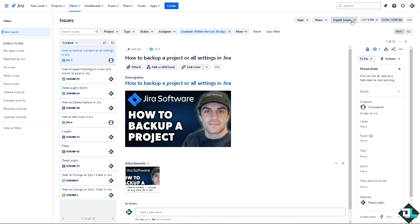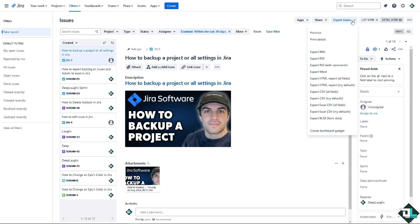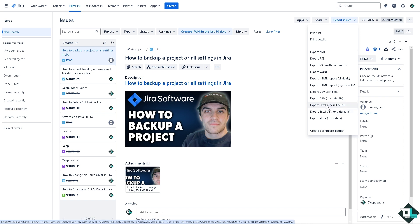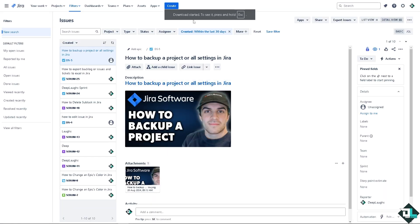But once you are happy with that, all you're gonna do is click on export issues and there should be an option for the export Excel CSV. You have two options: you can export all fields and you can also export via Excel CSV. I'm gonna use the export Excel CSV all fields for now, and then you see download has started. Press escape so that you can see the download file. I'm going to open it right now.